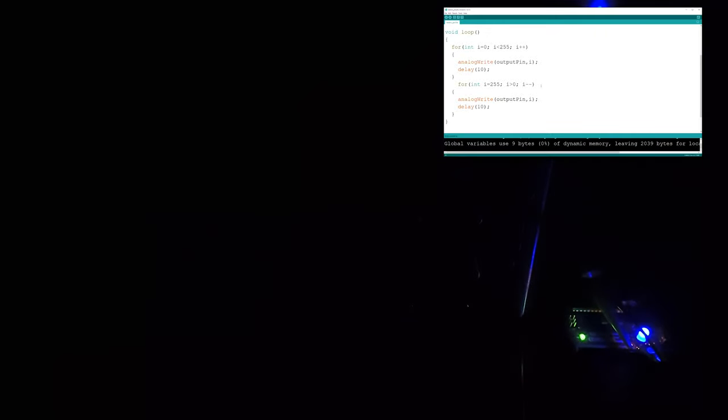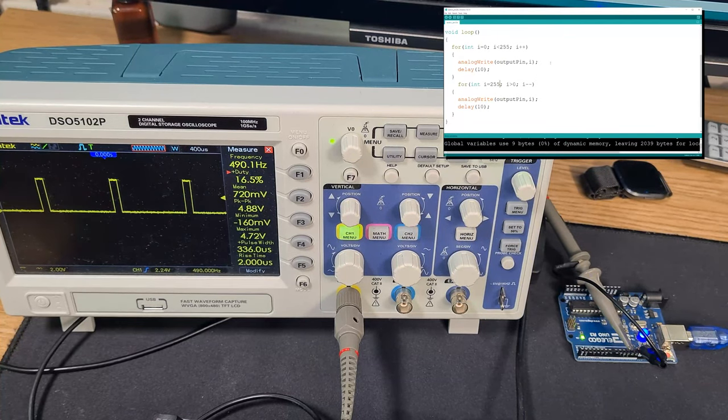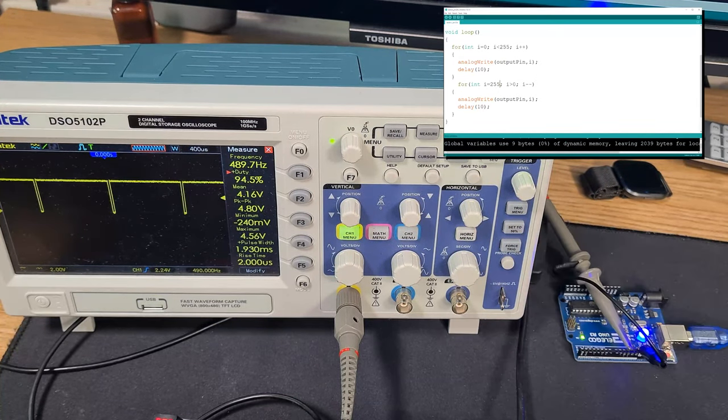Turning off the lights to demonstrate the effect — you can see the LED producing a nice pulsating light, which is exactly what you can do with a PWM signal. There's so much you could do with this.